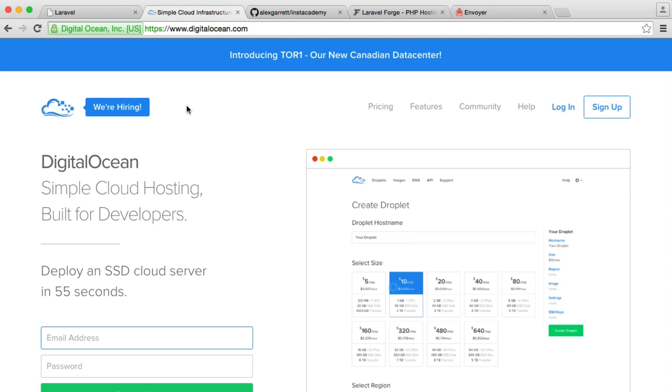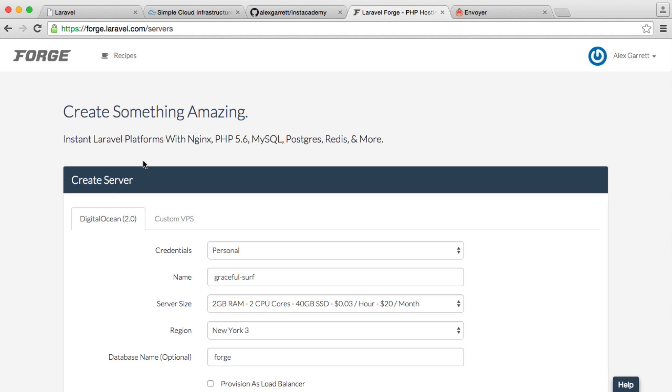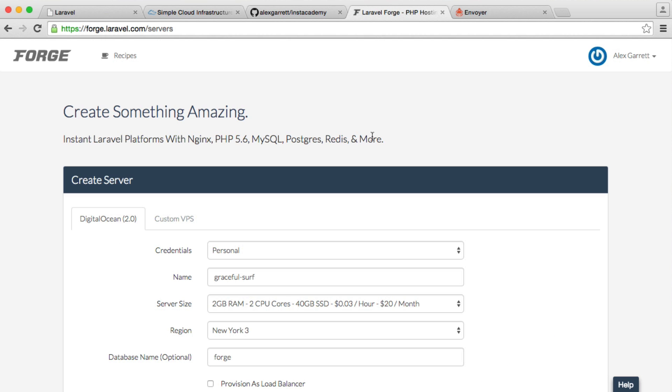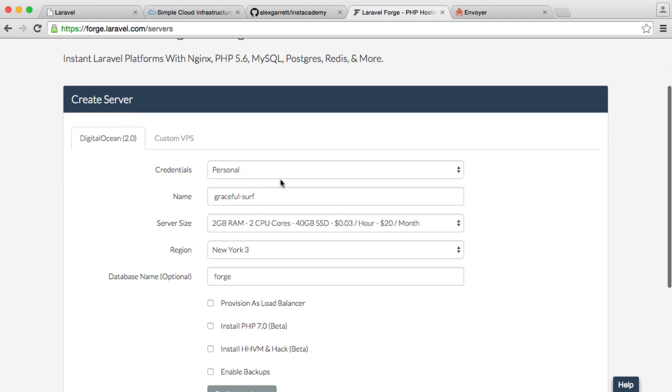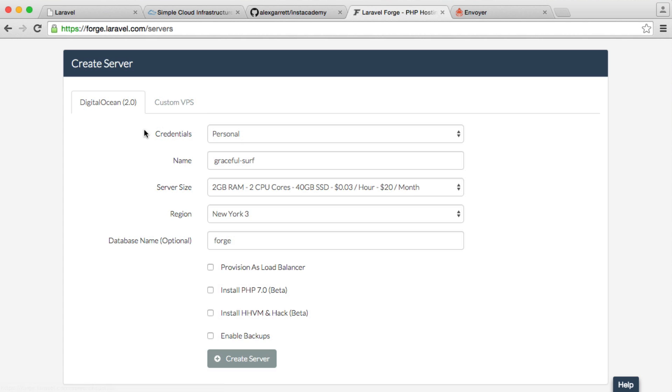The reason we need a DigitalOcean account is that Laravel Forge is a provisioner of servers on DigitalOcean. What we can do is on Forge, choose all of the information that we want. We can have custom servers, but DigitalOcean is a lot easier.